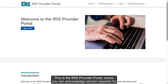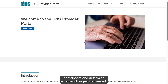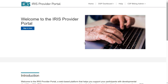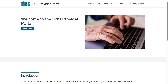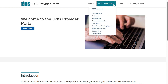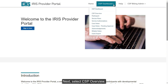This is the IRIS Provider Portal, where you can acknowledge service requests for participants and determine whether changes are needed. To begin, click the DSP Dashboard drop-down arrow. Next, select CSP Overview.